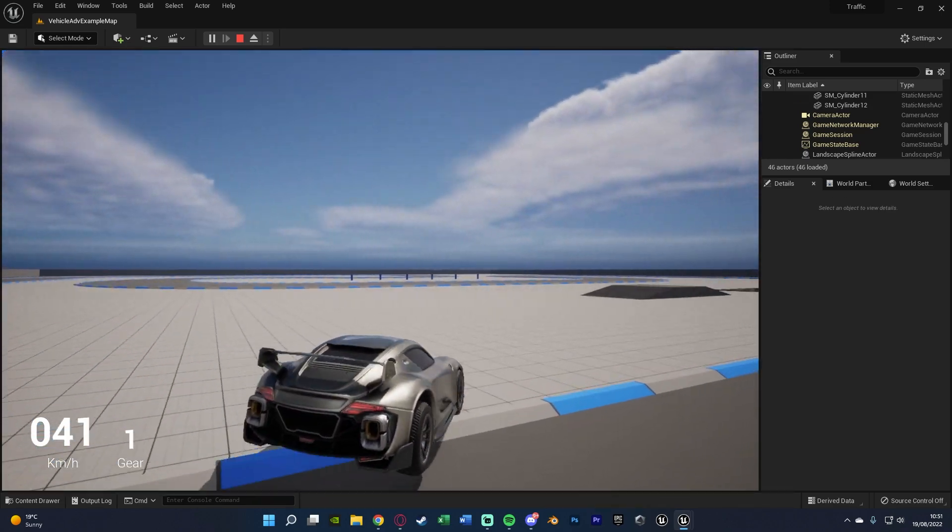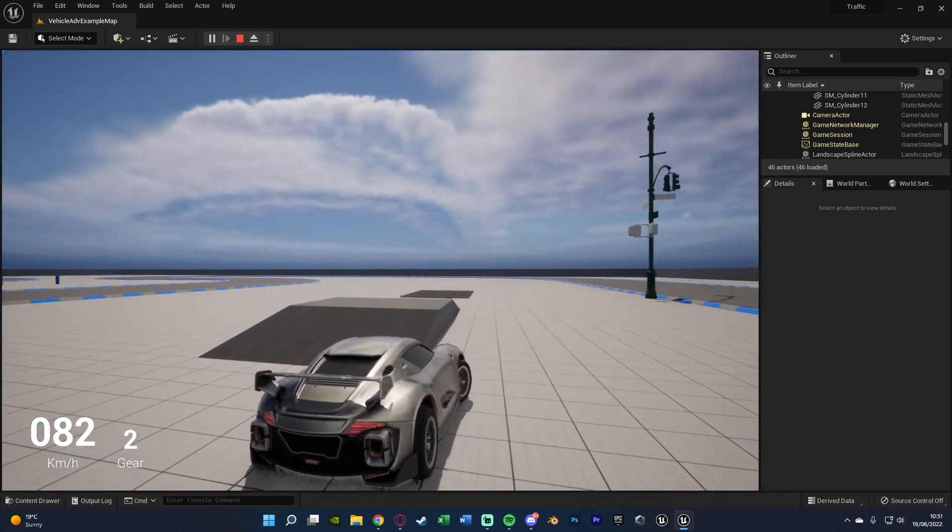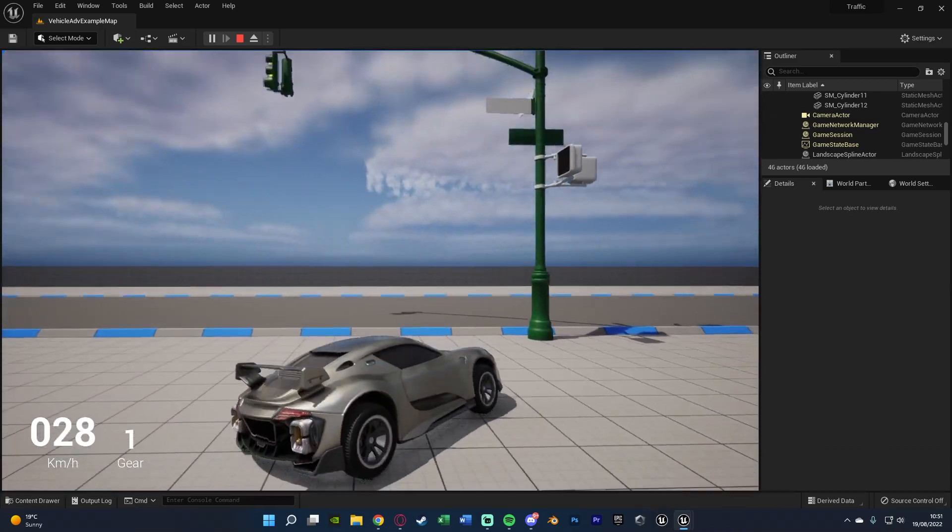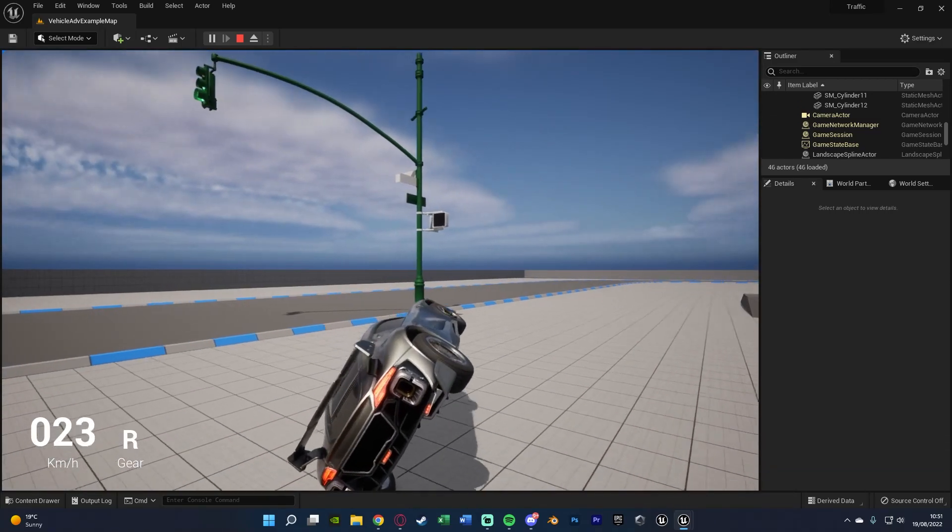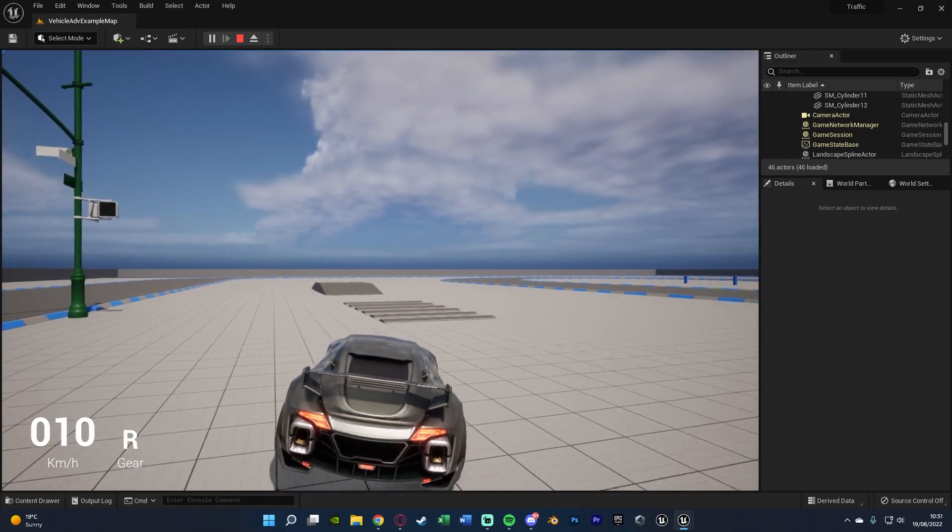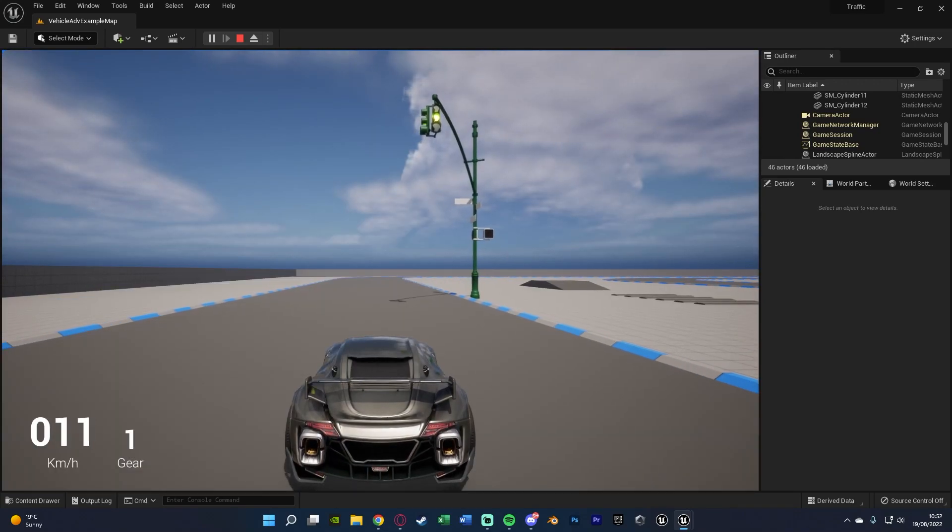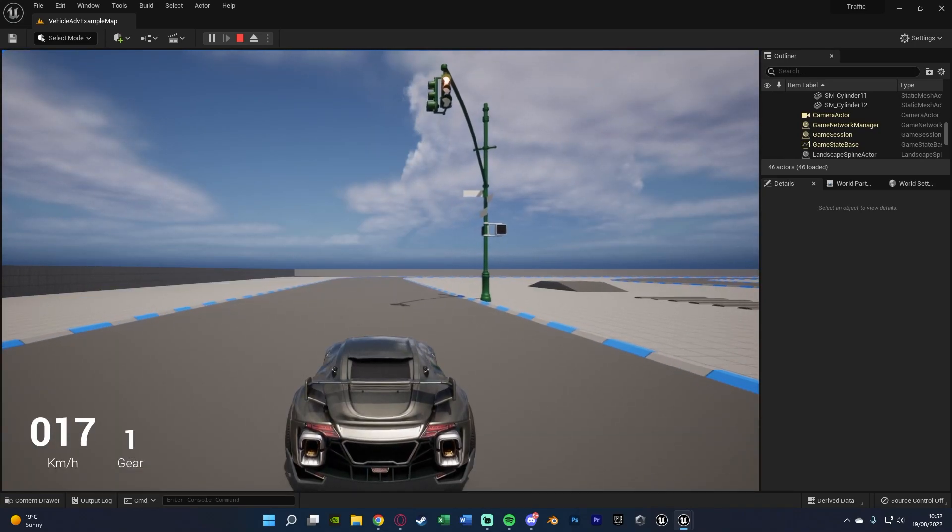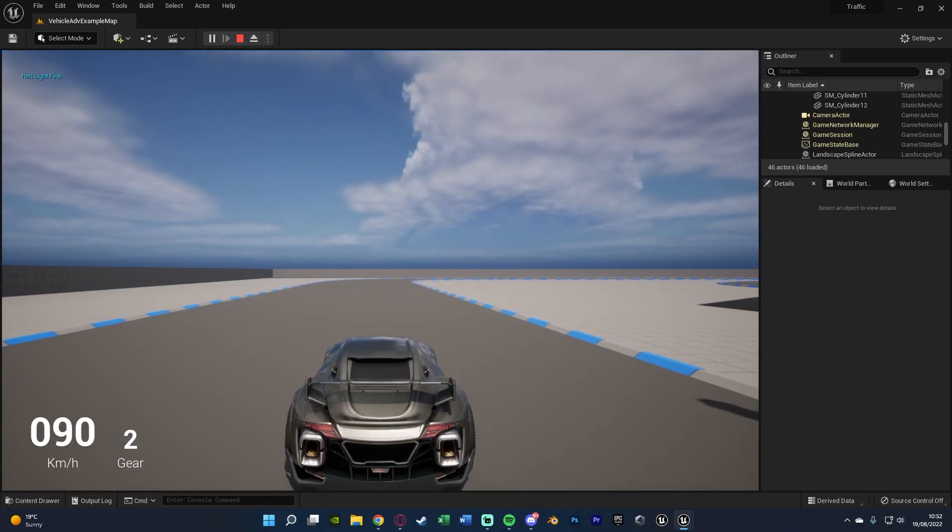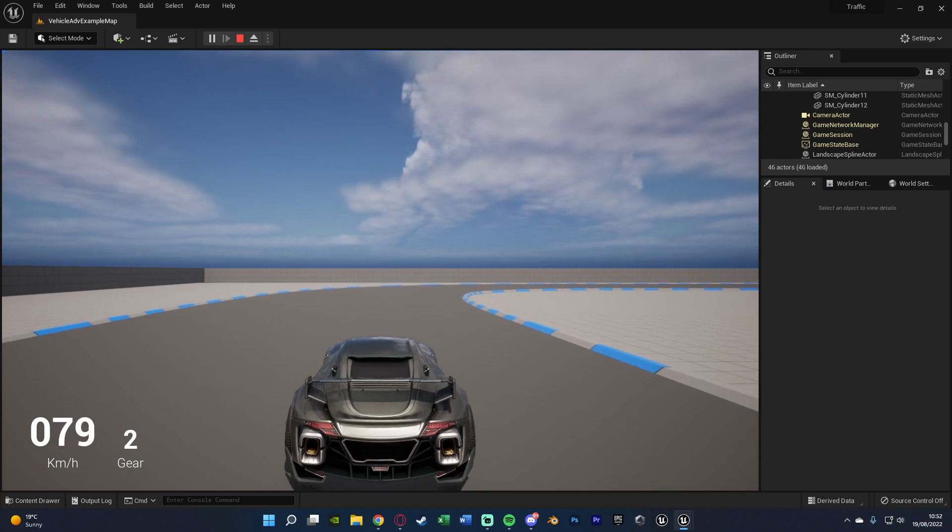If I were to turn my car around, wait for it to go red and then go through again, we should notice that it will then be giving us a fine. And you'll notice now it is red so if I were to go through now it will give me a red light fine which you can see in the top left.